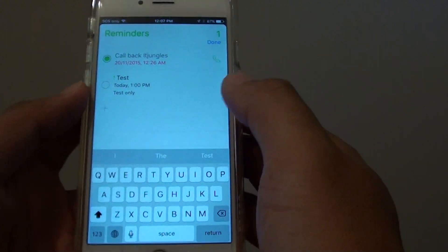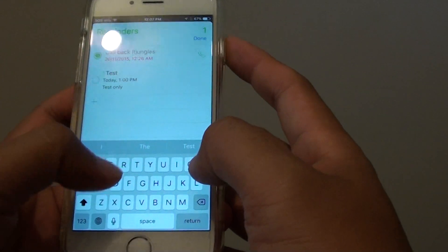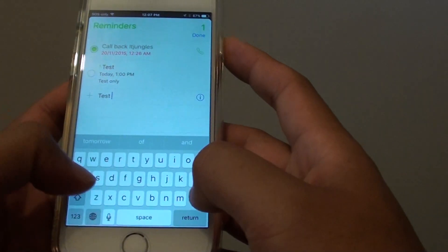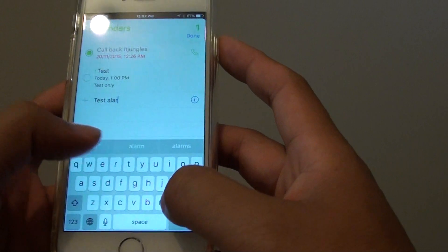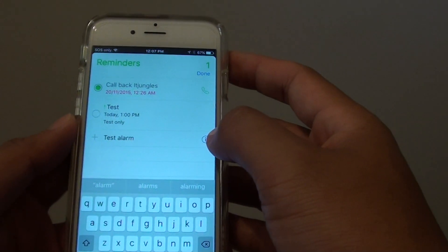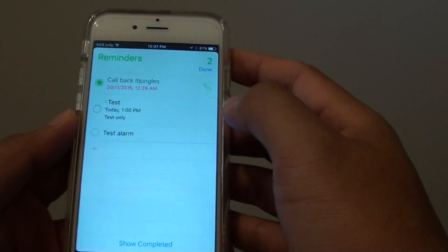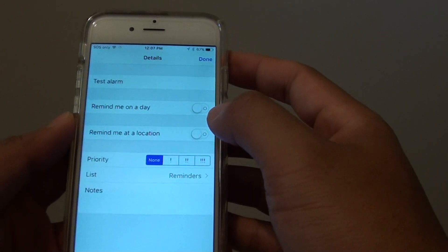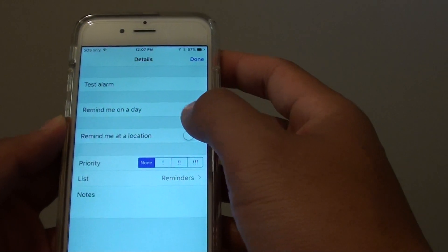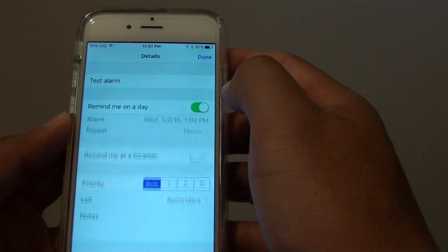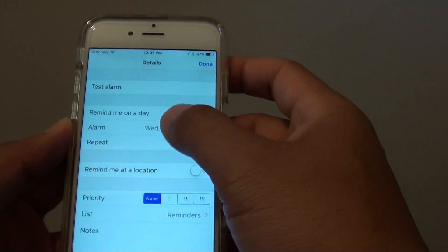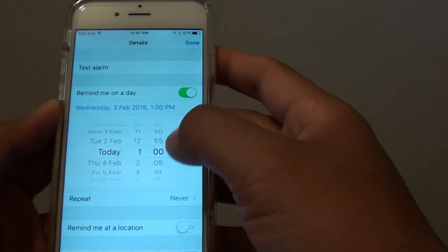Tap on that and then you can give it a name. Then we can tap on the information here and it will open up. You can turn on the Remind Me on the day and we can choose the alarm time.